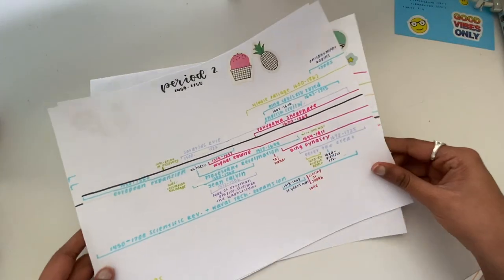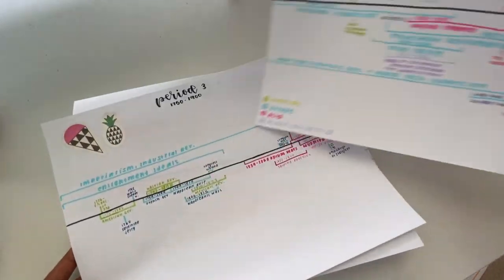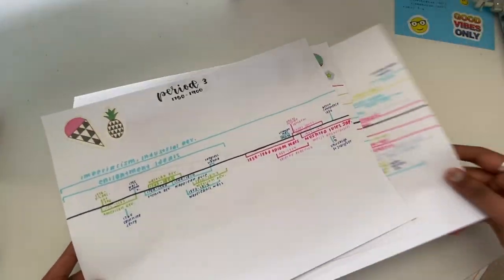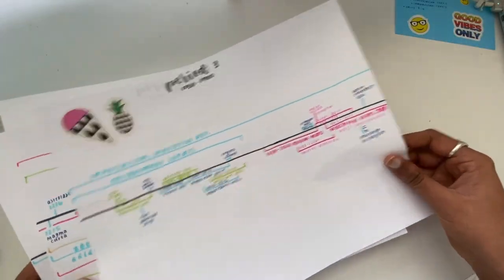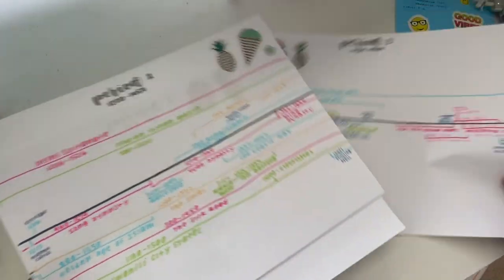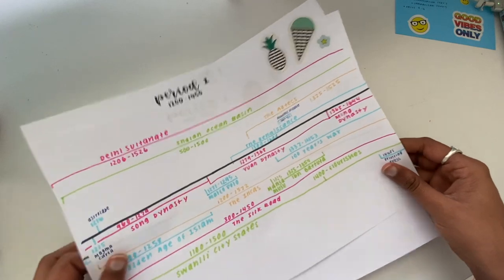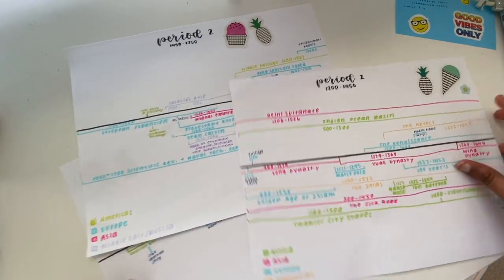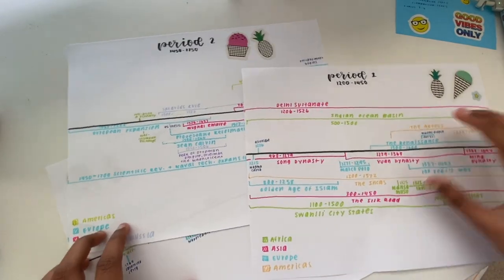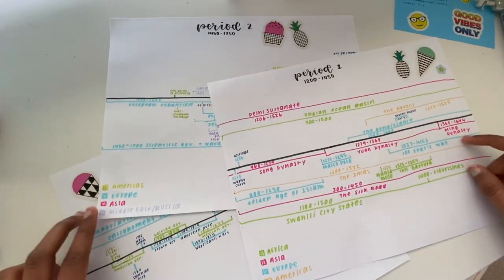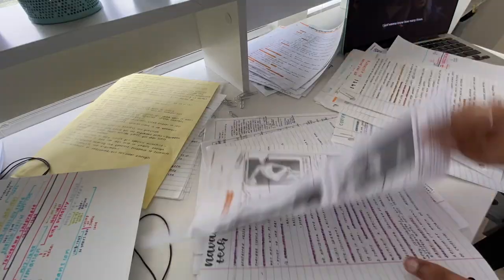And this is really going to help you with the contextualization point on the DBQ. Because you're going to have your timeline right in front of you. And then you can just quickly write a couple of notes on what happened during that time period.